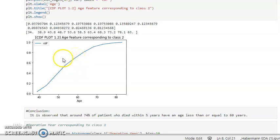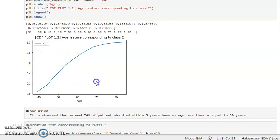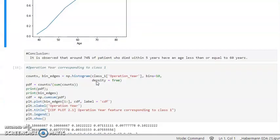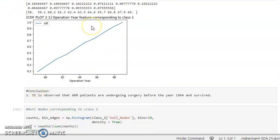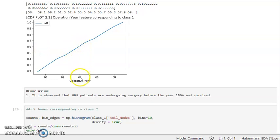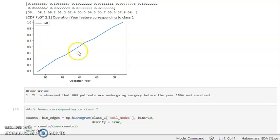Now let's look at the operation year corresponding to class 1. The CDF here is linear. It is showing that around 60 percent of patients who survived underwent surgery before the year 1964. At y-value 0.6, the corresponding point is around 1964, confirming that 60 percent of surviving patients had their operation before 1964.